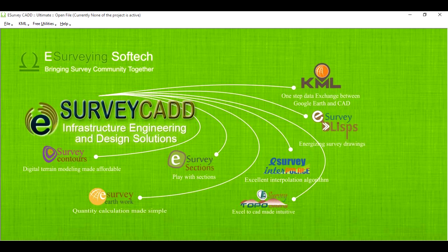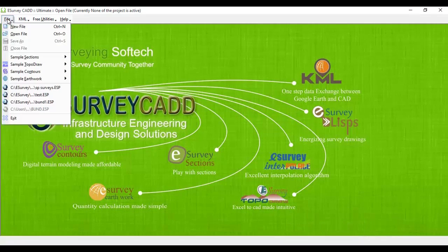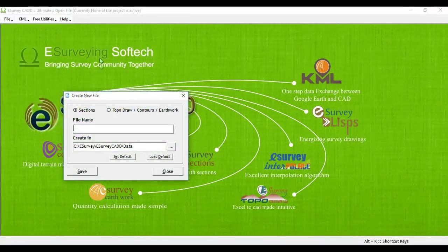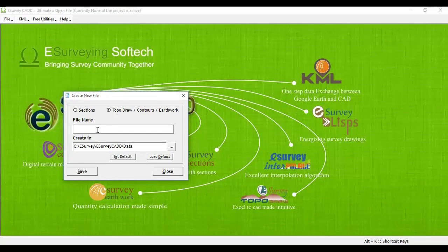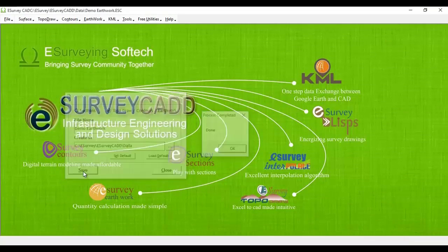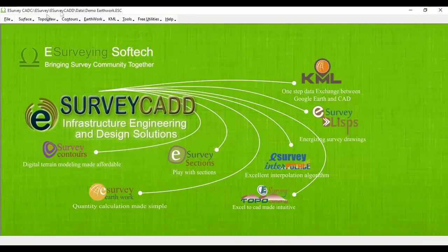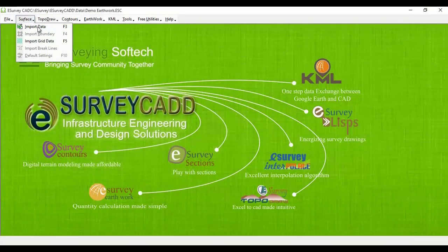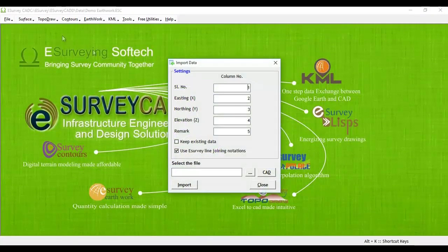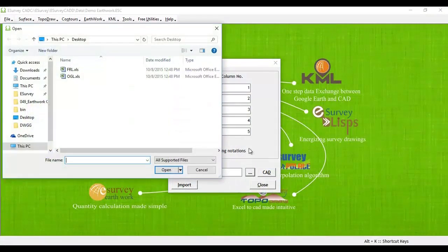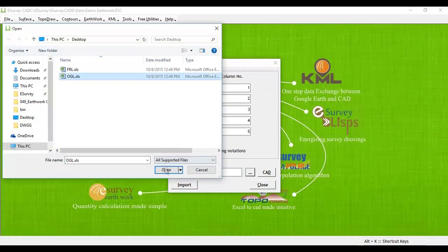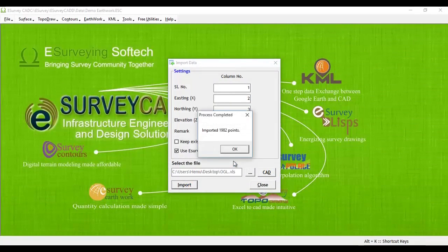Earthwork calculation can be done in eSurveyCAD software interface. You create a new file in eSurveyCAD by selecting Topo, Contour, Earthwork, Option with name Demo Earthwork. You can import ground data by selecting Import data under the surface menu by locating ground levels from OGL.XLS.